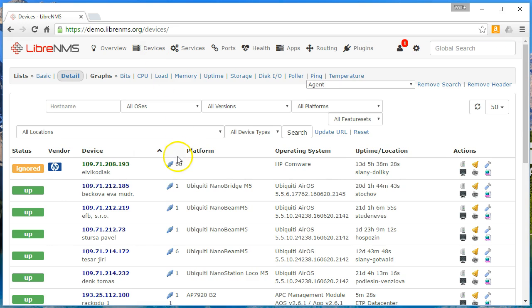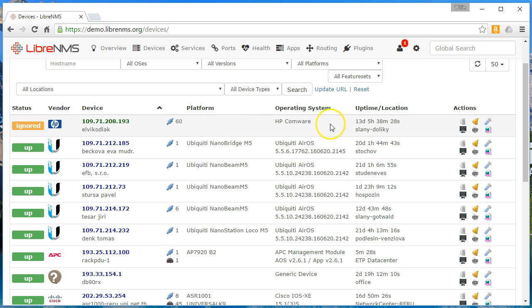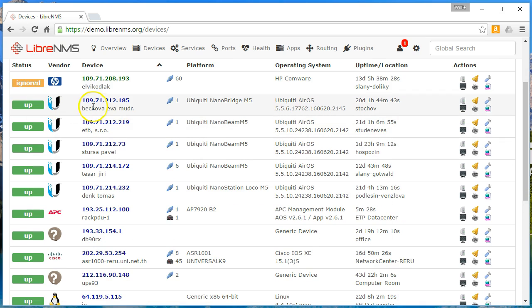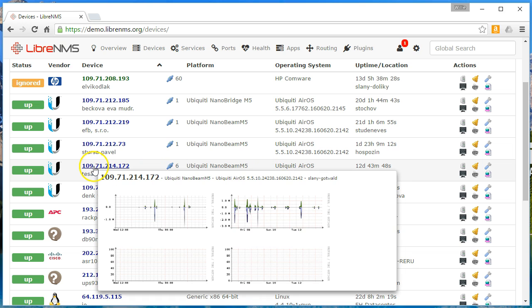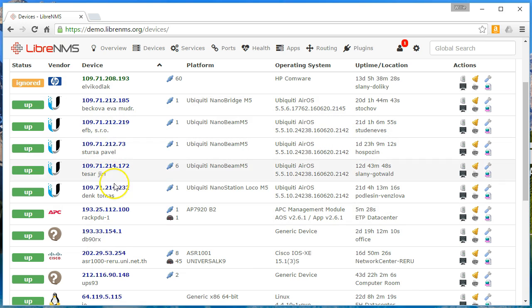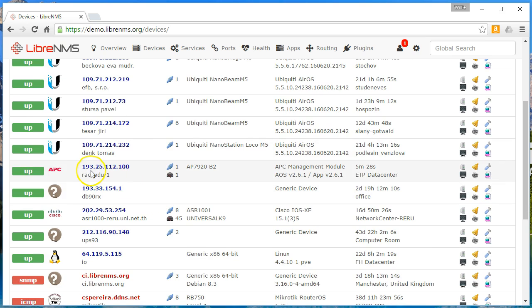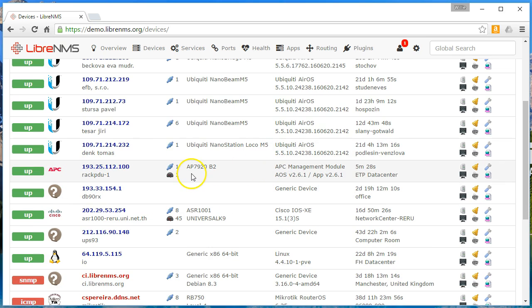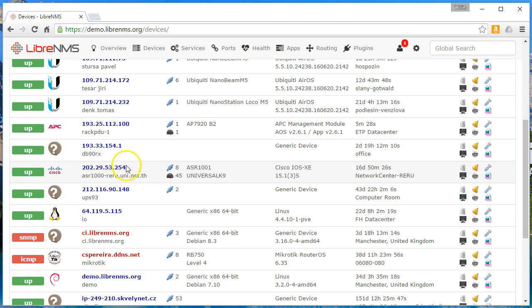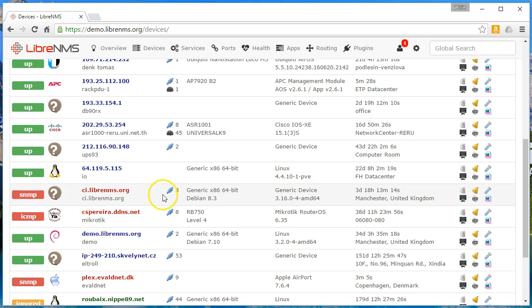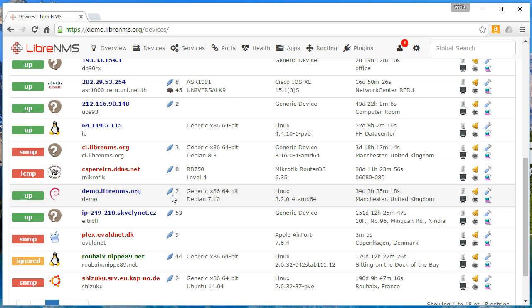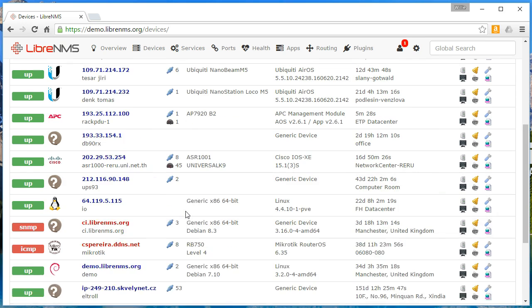If you go to Devices, you can look at all the devices. They've got an HP device — I'm not sure if it's a printer, switch, or router, but it's running HP Comware, probably something networking related. Then there are Ubiquiti devices: a NanoBeam M5, another M5, another M5. They've got an APC PDU for their rack, a generic device, some Linux machines, another UPS, and a Cisco device.